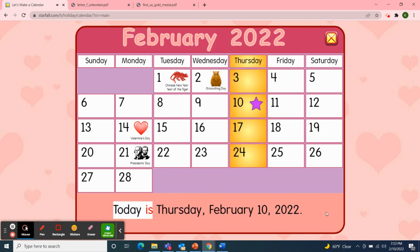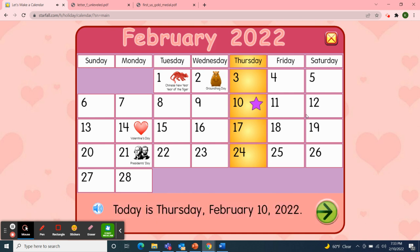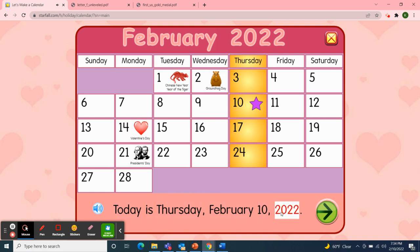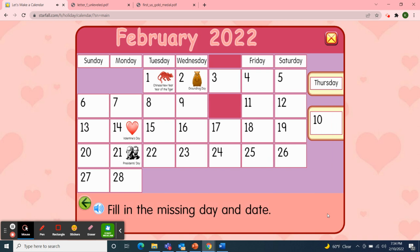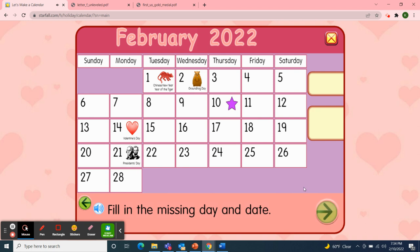Today is Thursday, February 10th, 2022. And if today is Thursday, then yesterday was Wednesday. And if today is Thursday, what will tomorrow be? Tomorrow will be Friday. That's right! Fun Friday! So today is Thursday, February 10th, 2022. I'll pick up the day of the week — Thursday — and the date, the 10th. Great job!